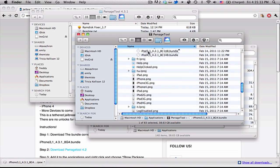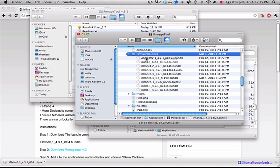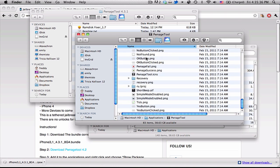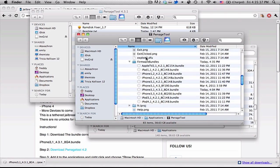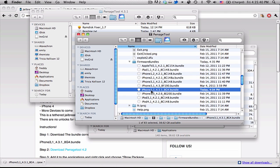I'm just going to drag it and drop it into the firmware bundles. So you can see there we have it, iPhone 3.1, 4.3.1.